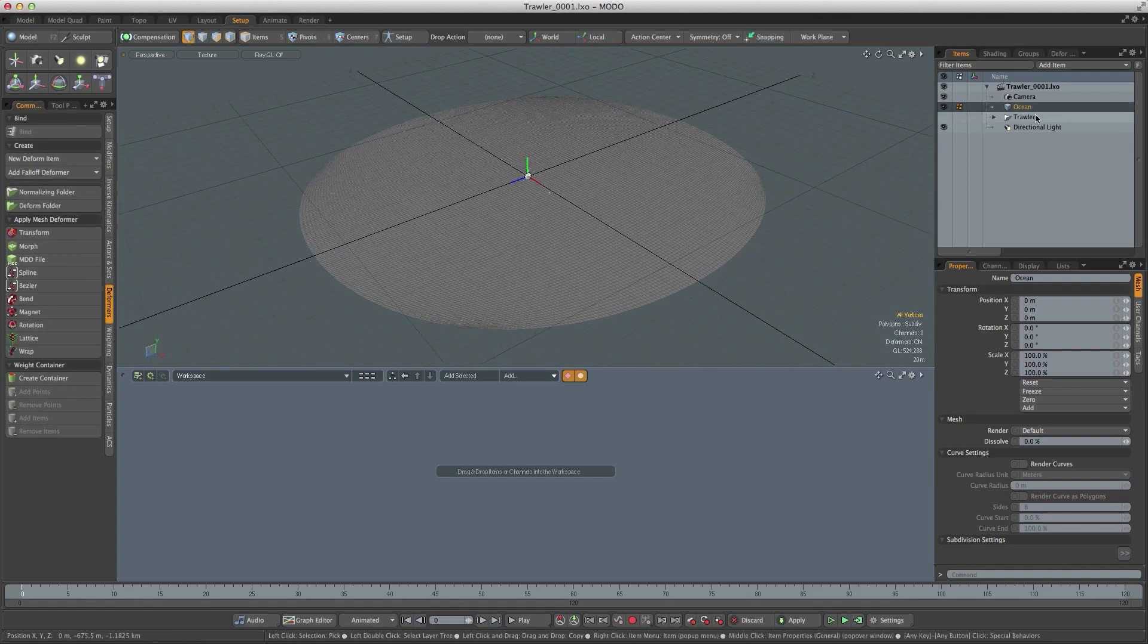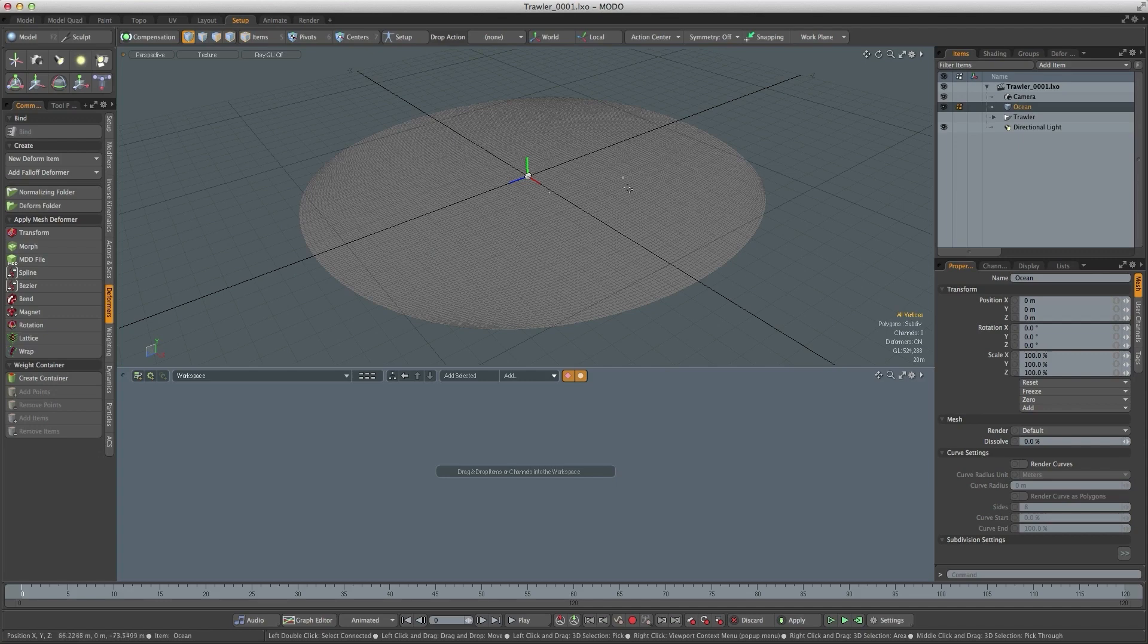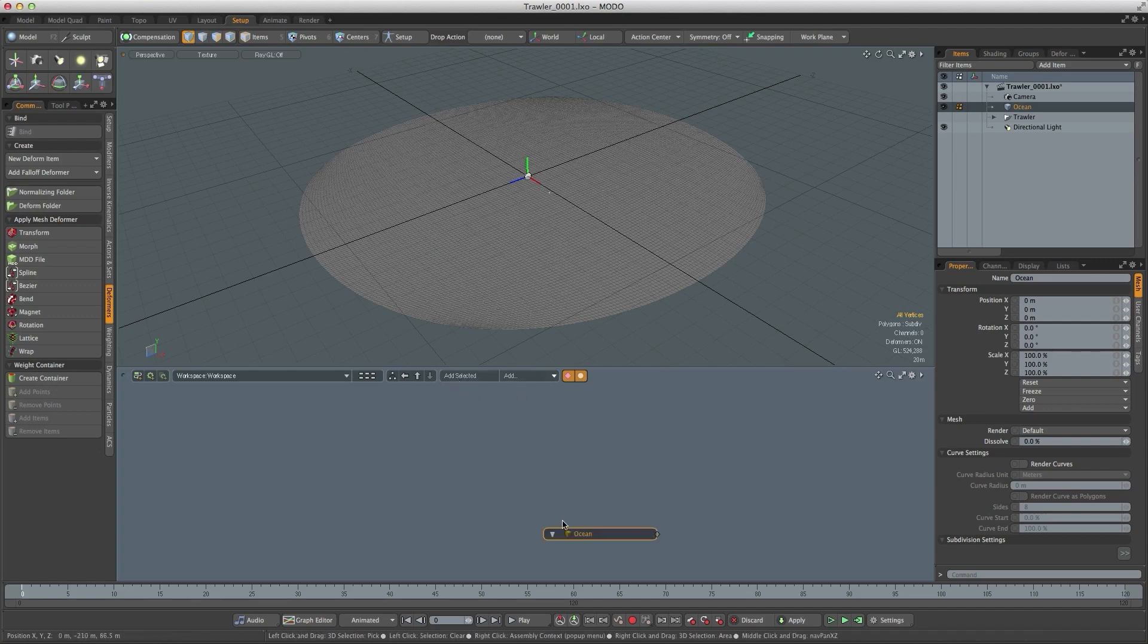So let's bring this geometry into the schematic. I've got the ocean item selected, hit add selected.